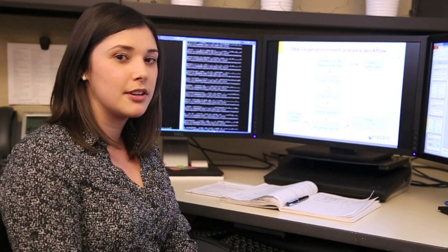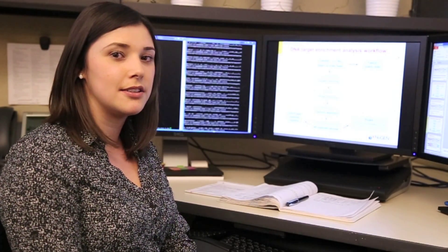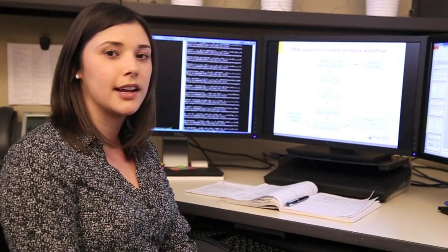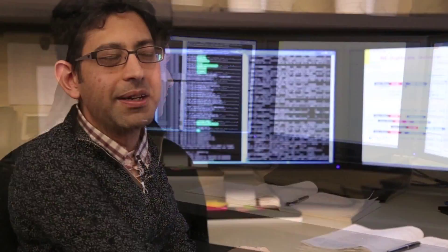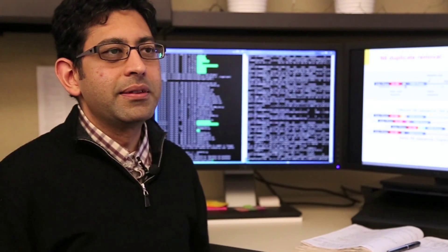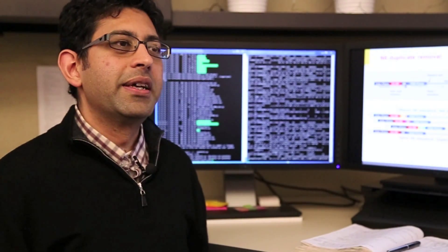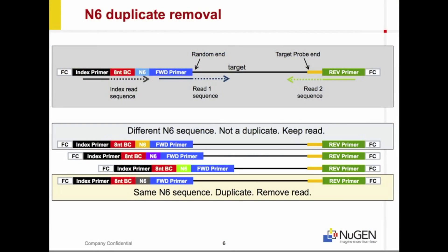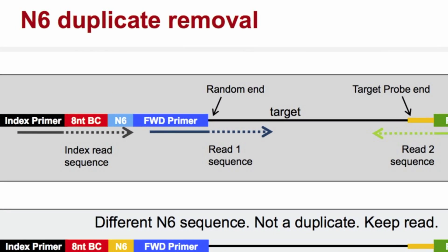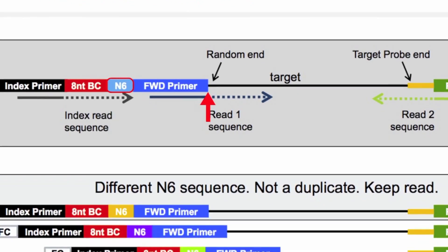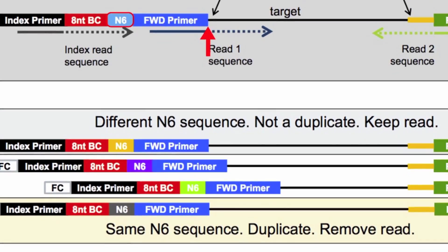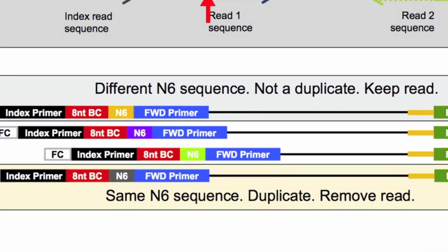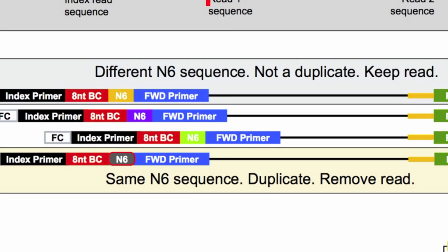After trimming, we can then map the reads. To do this, we use Bowtie2 and align the reads to the genome. The SAM file generated by the Bowtie2 alignment and the N6 information can be used as input into the N6 duplicate marking tool. Multiple reads with the same start position but different N6 information indicate independent ligation events, while sequences with the same start position and the same N6 information indicate PCR duplicates.